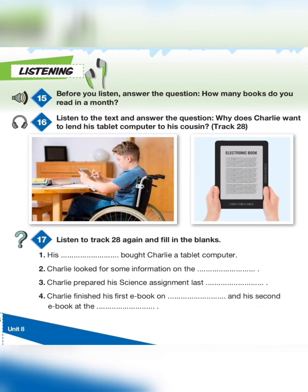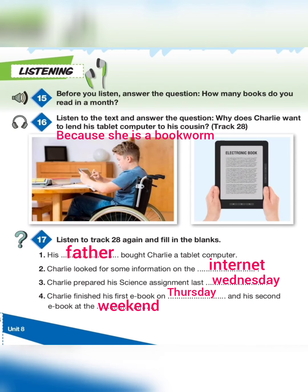Track 28, page 114. Exercise 16: listen to the text and answer the question — why does Charlie want to lend his tablet computer to his cousin? Hi, my name is Charlie. My father bought me a tablet computer last week.